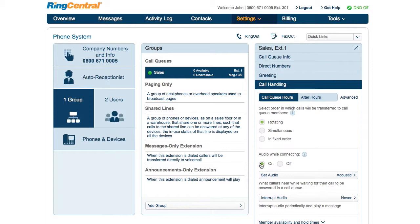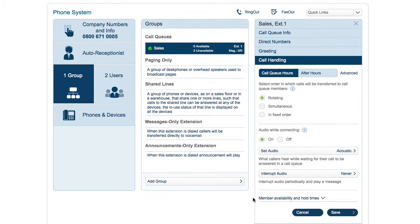The audio while connecting and interrupt is what callers hear when the call queue member's phone is ringing. There are additional advanced features here that are fully described in the knowledge base.